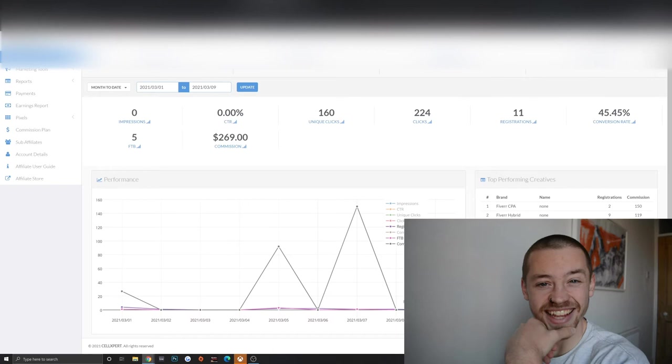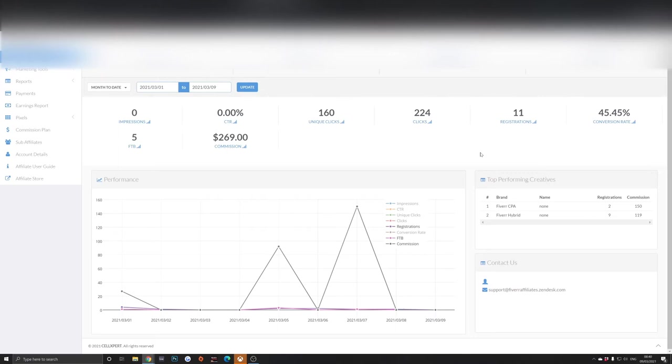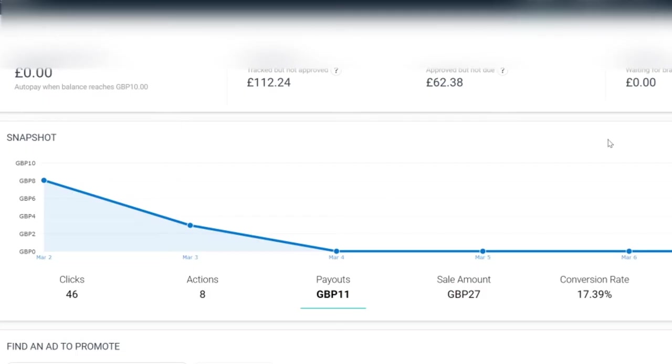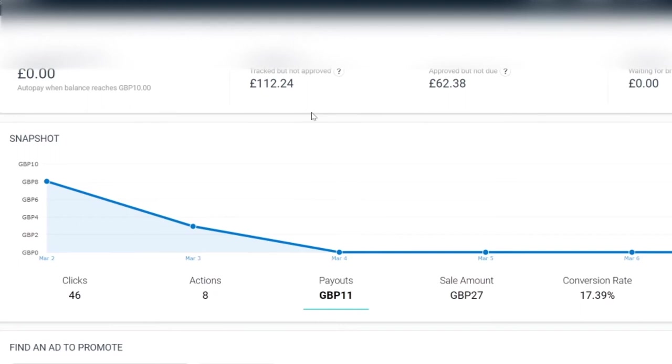Just to let you know guys, the camera has run out of battery so we're doing it all on screen right now. We've had 11 registrations, a 45% conversion rate, and 5 FTBs—you don't know what that is—and 160 unique clicks as well. Then we'll go over to the next affiliate. This is the one I usually do in the group of three.